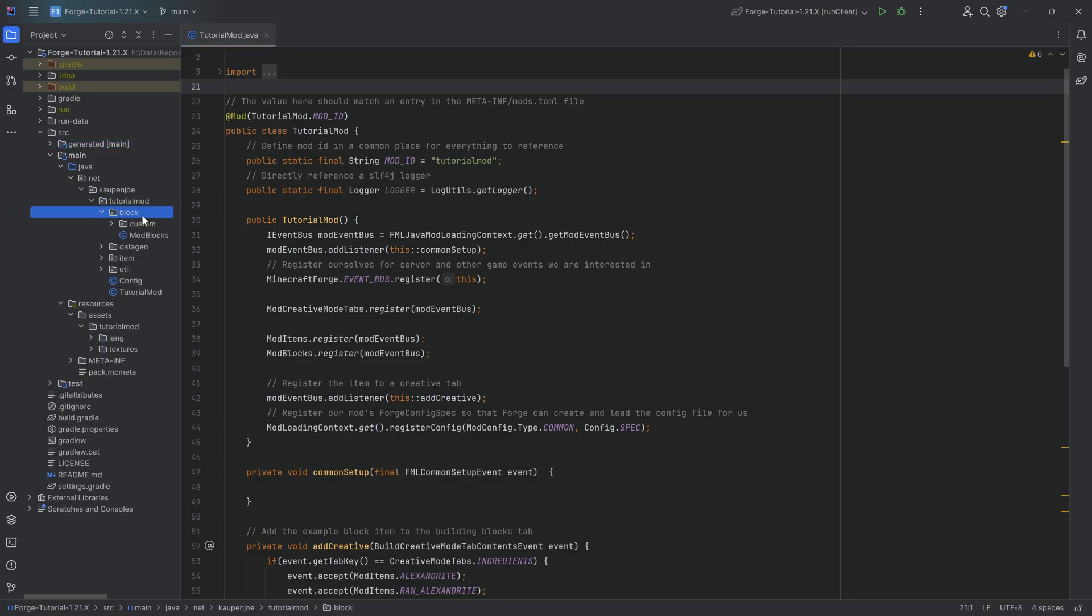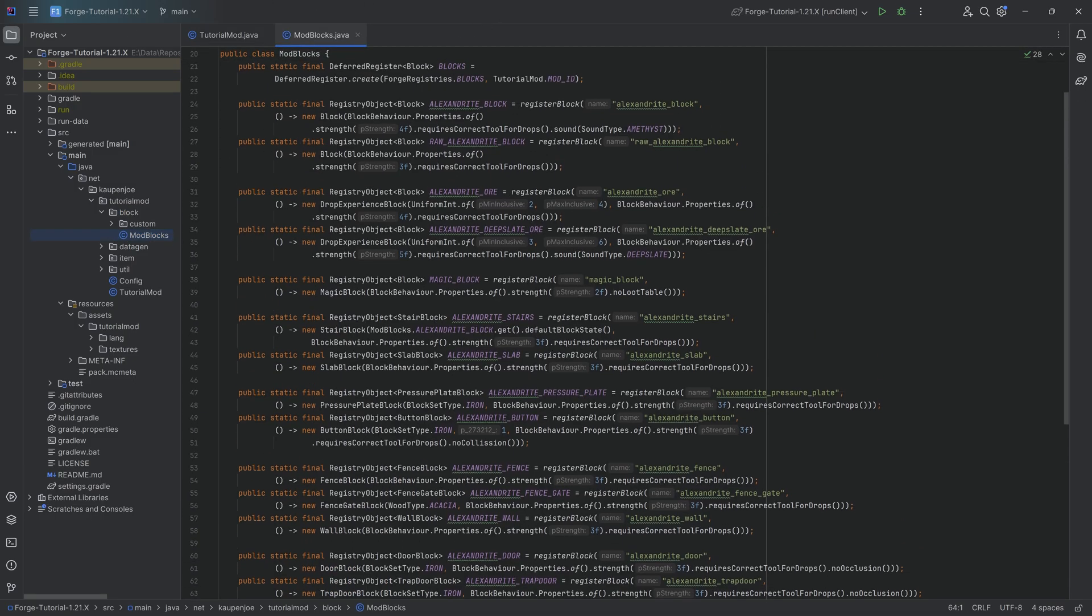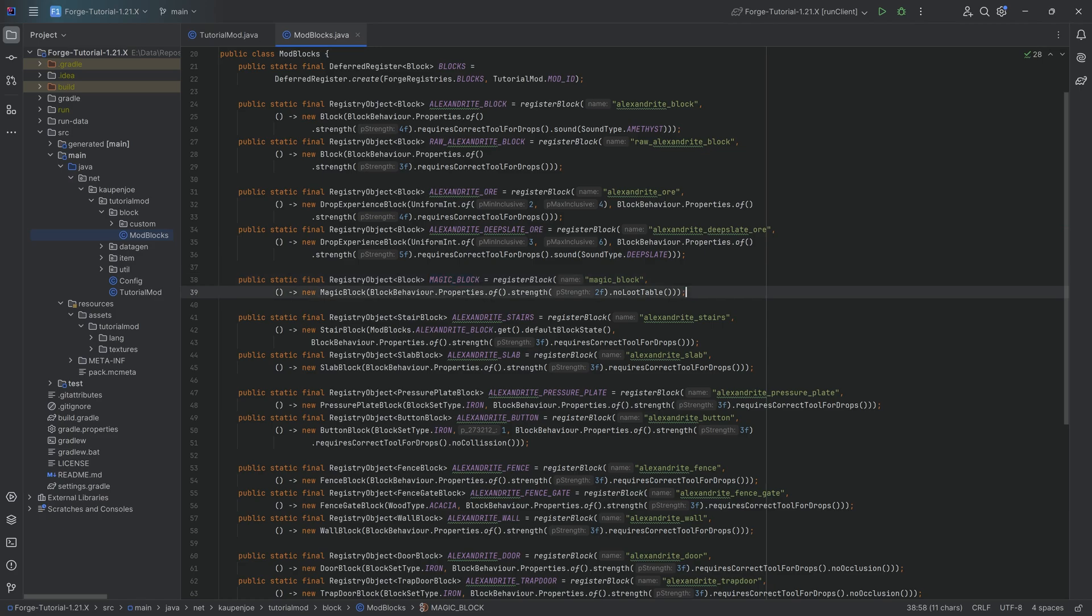I will say the concept you will learn here is actually quite important. The idea is the difference between a block and a block state. When we look at our ModBlocks class and we have the magic block right here, how many magic blocks can I set down inside of the world that are individual magic blocks? Well, however many I want.